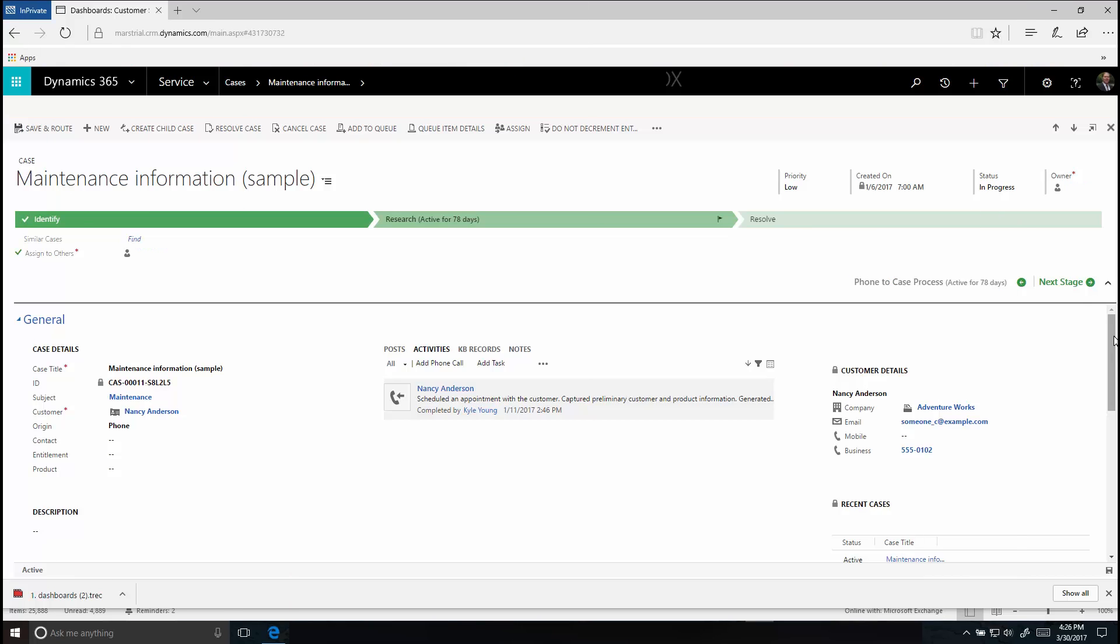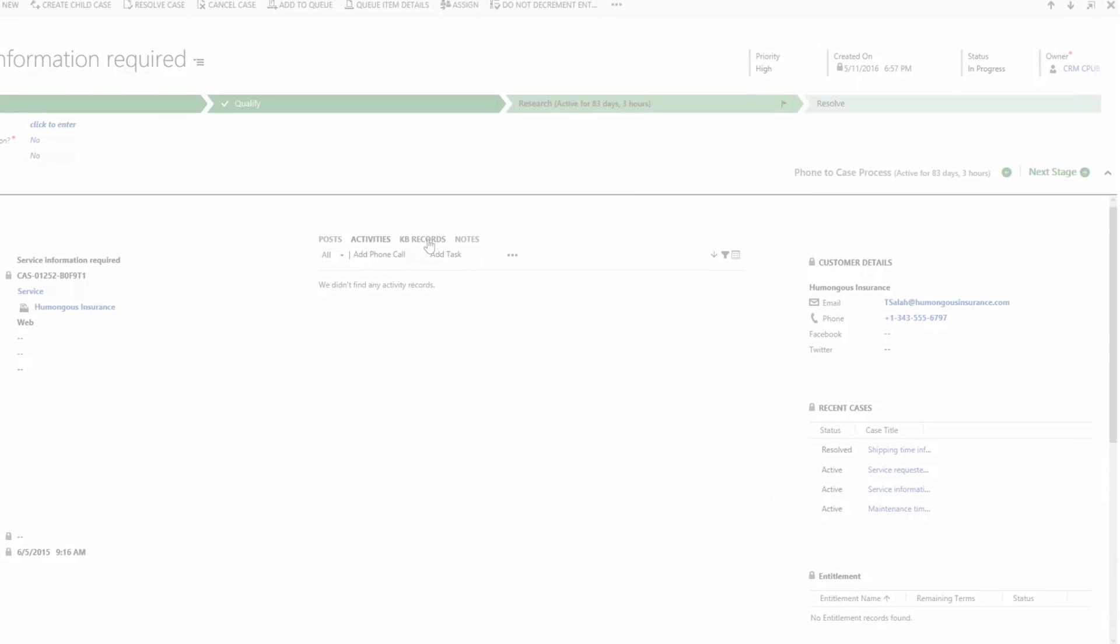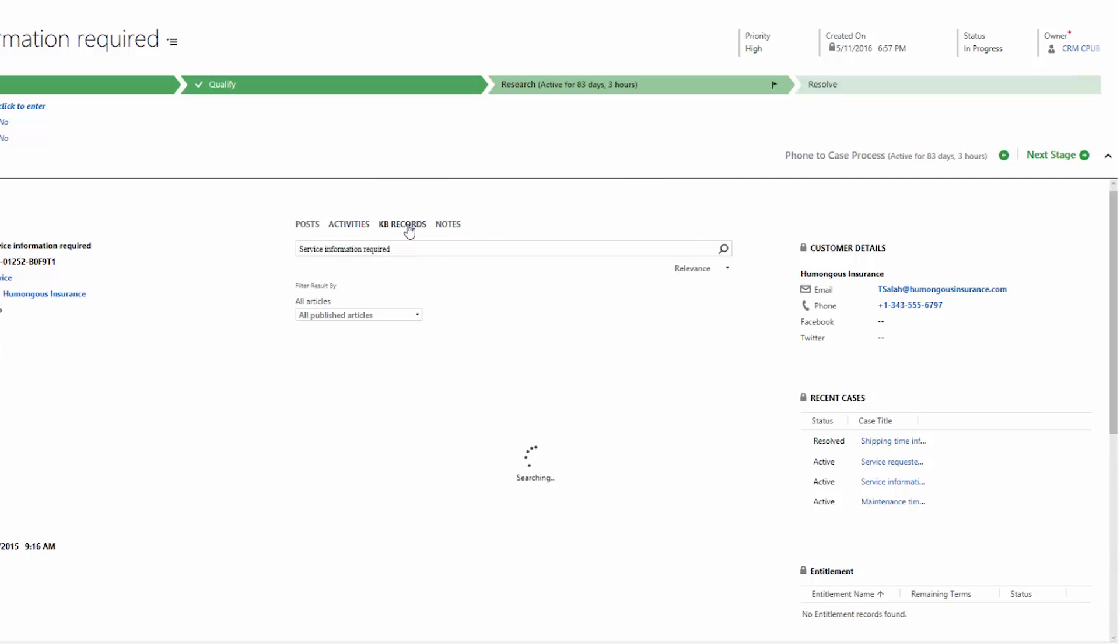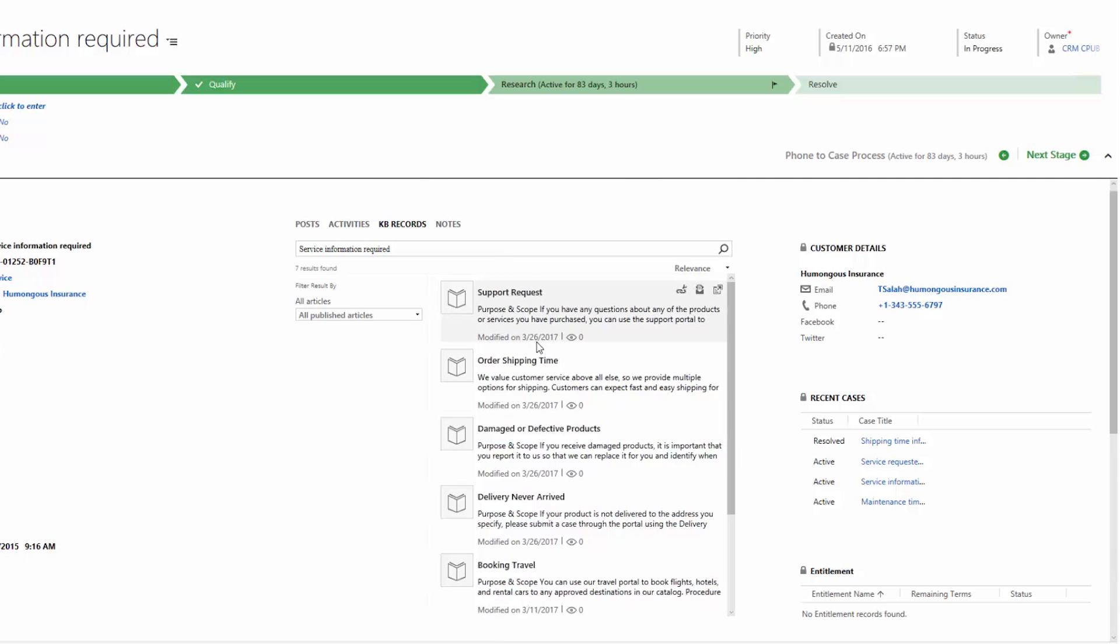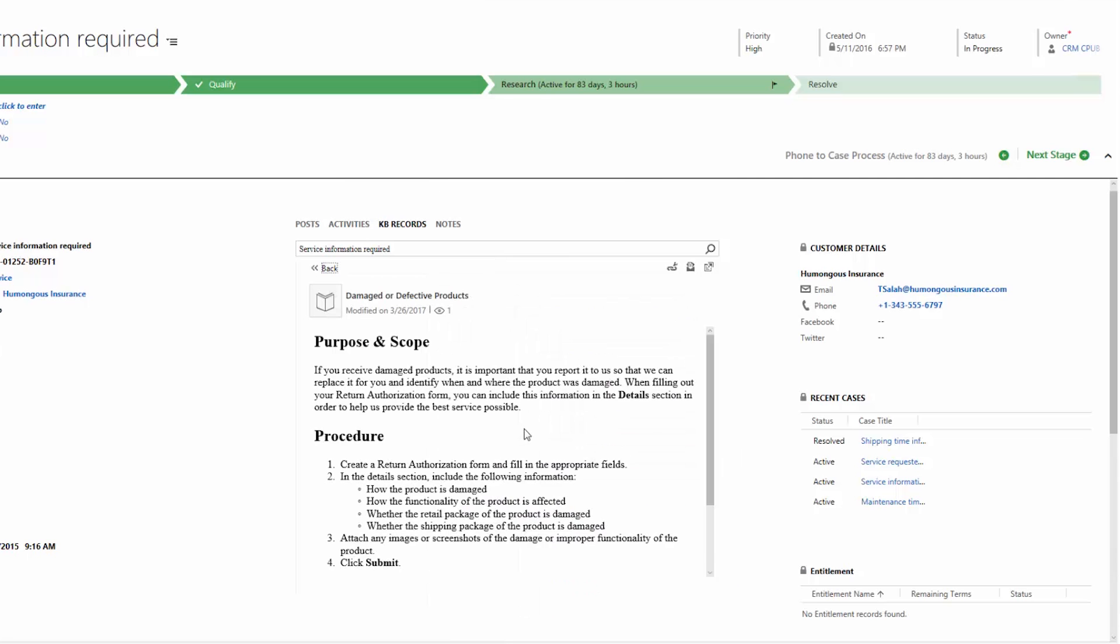Or on the process bar, click on knowledge-based articles to search for an article that may help you resolve the case you're working on.